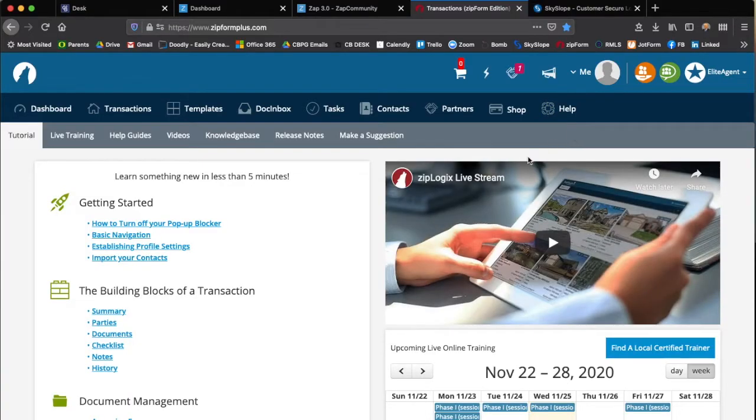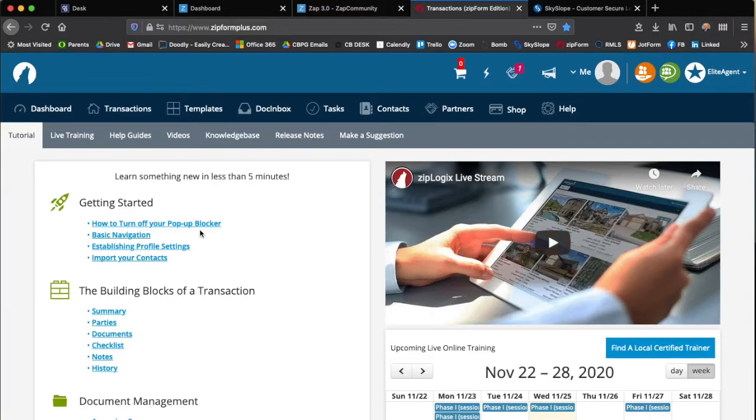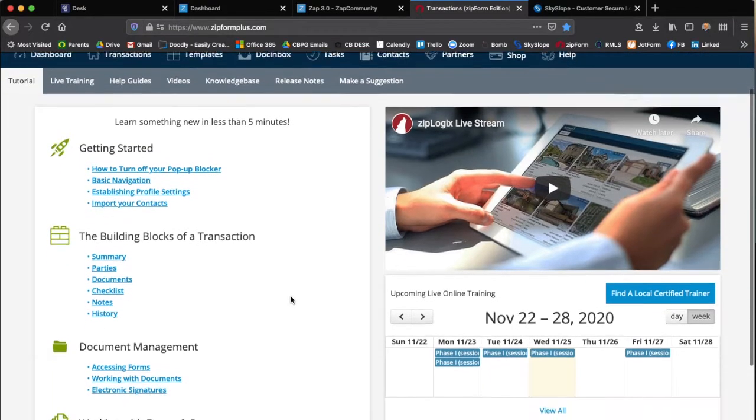Here you'll find a lot of videos that are very short, usually less than five minutes, and will help you to get started, import your contacts, and a lot of other helpful things.